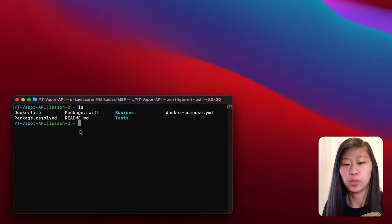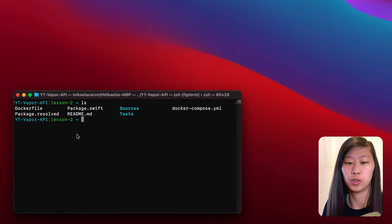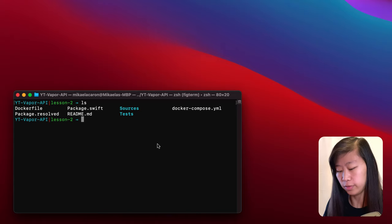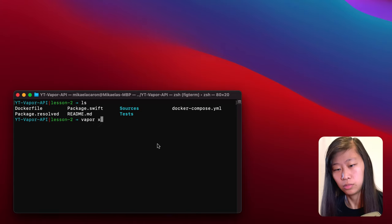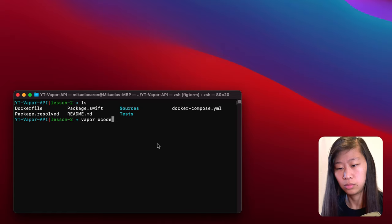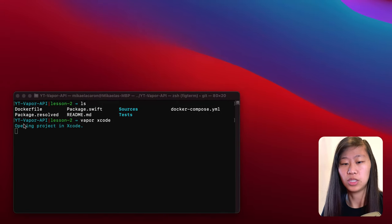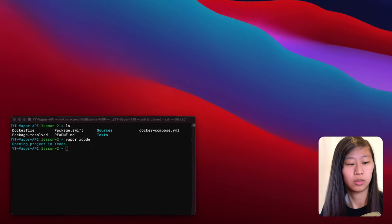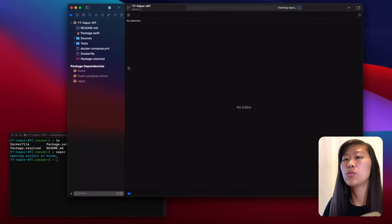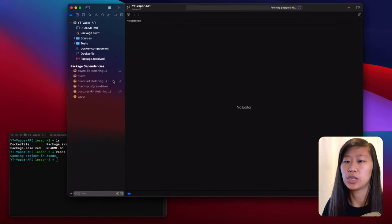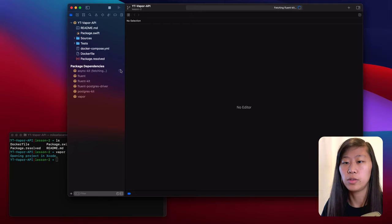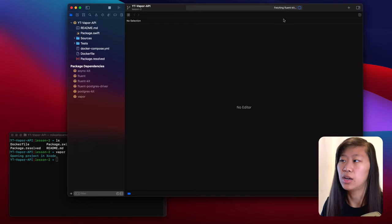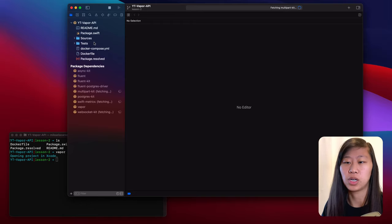Here we are in our project directory. When I type ls for list, you can see all the different files that we have. We can open this by typing 'vapor xcode'. You can see it says opening project in Xcode. When we open our project, you have all of the packages starting to load — these are all the ones that we need for our project, and Xcode is fetching everything for us.